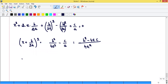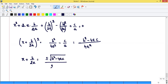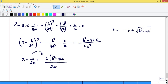Taking square roots on both sides and rearranging: x = [-b ± √(b² - 4ac)] / 2a. These are the two solutions (roots/zeros) of the quadratic equation: x = (-b + √(b²-4ac)) / 2a and x = (-b - √(b²-4ac)) / 2a.